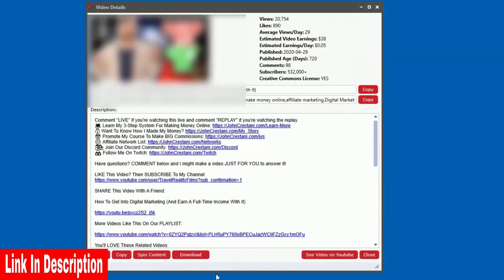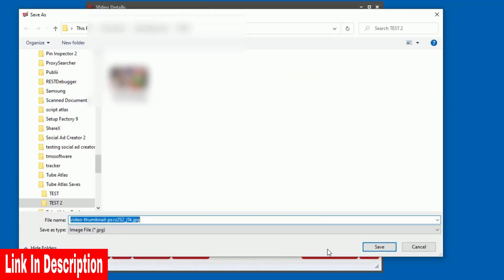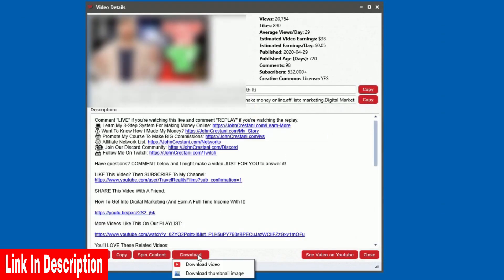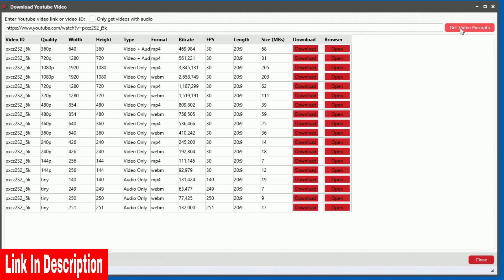To make it even easier, you can download video files, video thumbnail images, audio files, and video files with no audio for any video on YouTube.